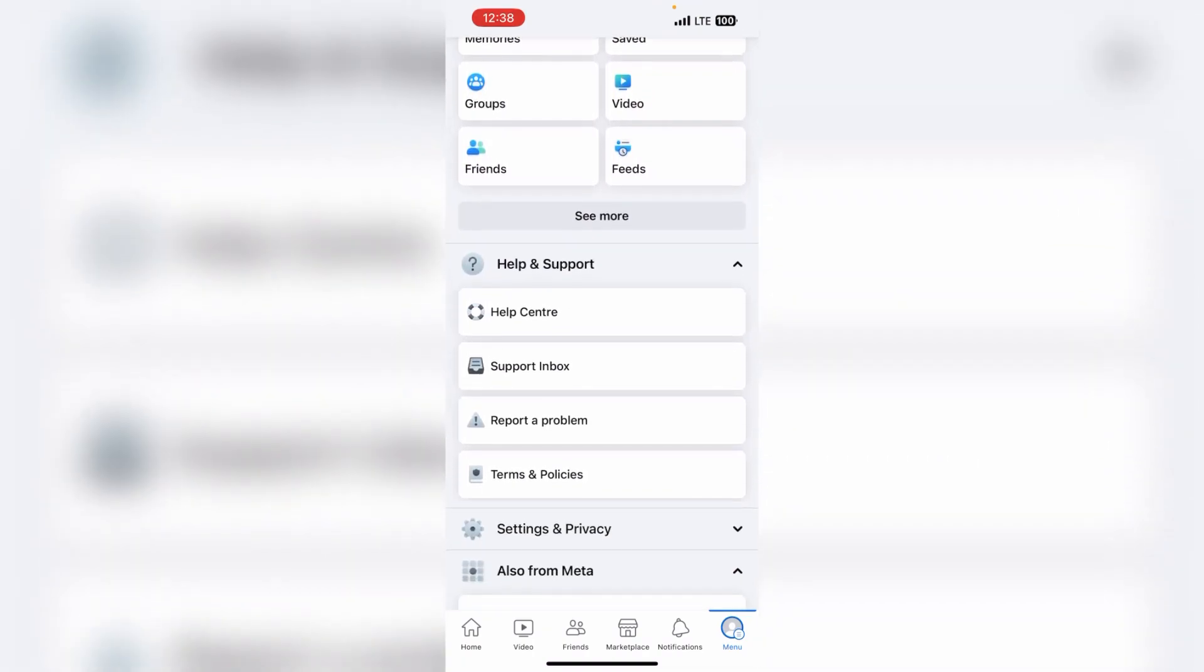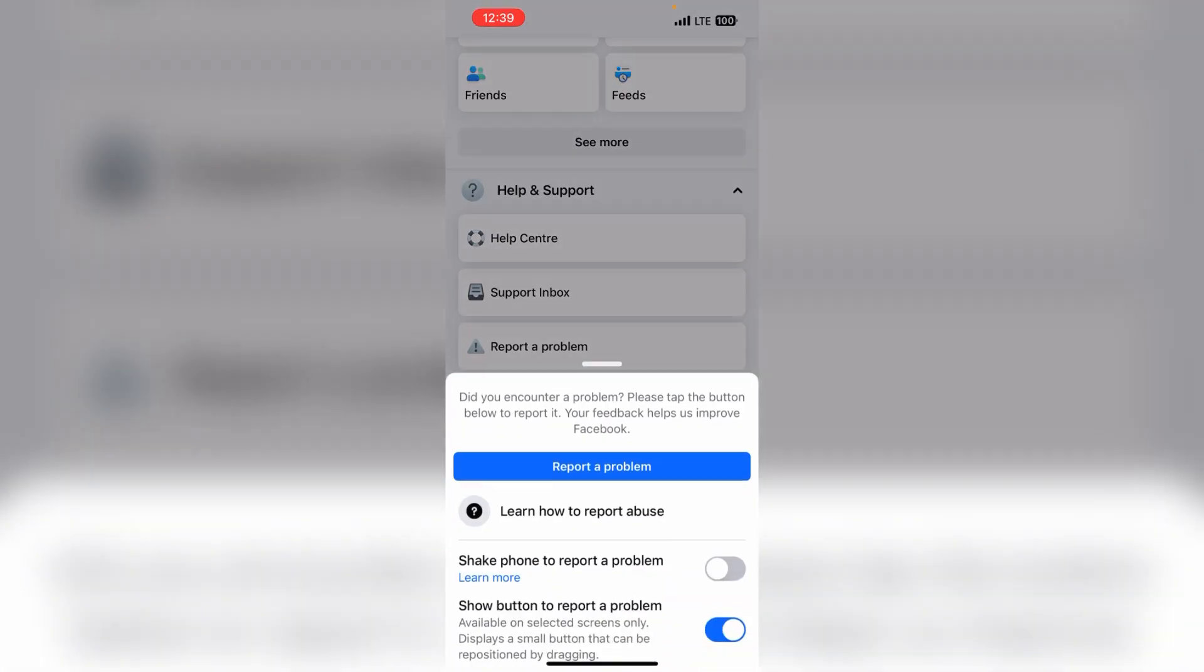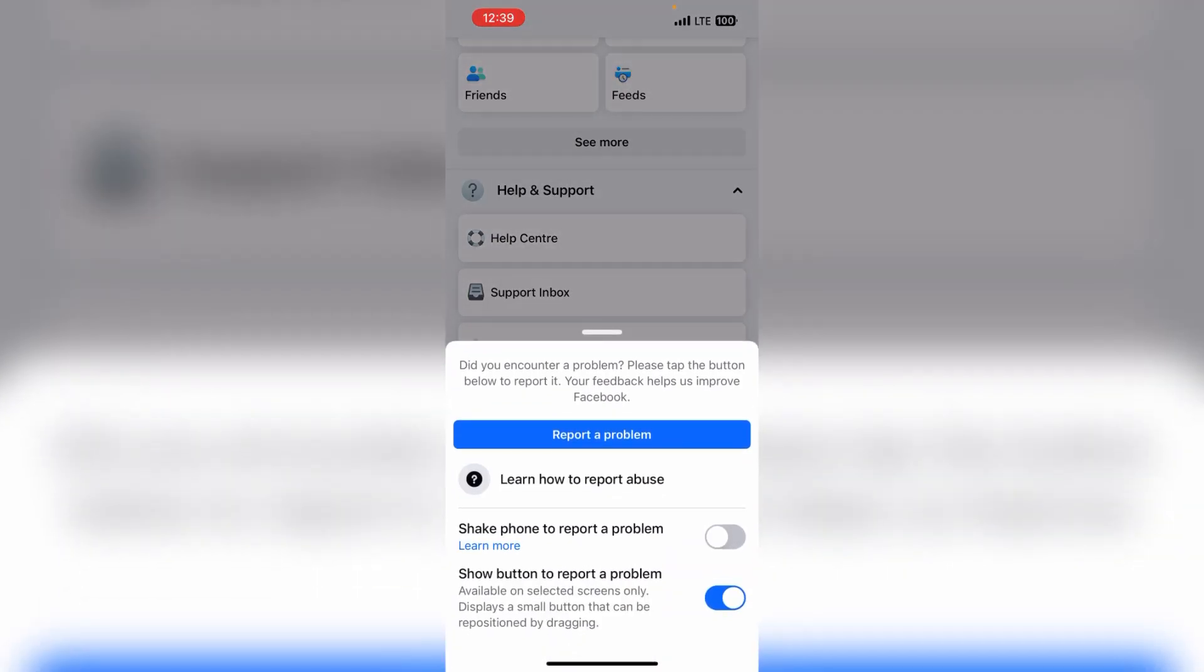Then you can get an option of Help and Support. Simply, you have to click on Report a Problem, like I have clicked on it.